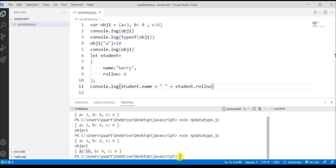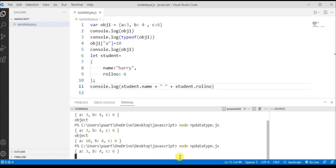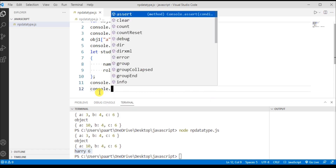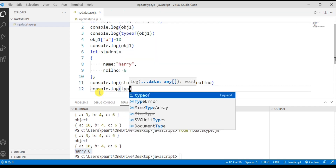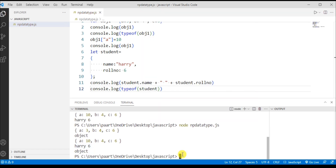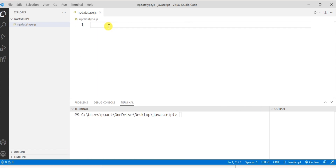Running node npdatatype.js in the terminal, we can see the output showing the student's name and roll number. We can also check the type of 'student' using console.log(typeof student). Running the program, we see the type is 'object'.